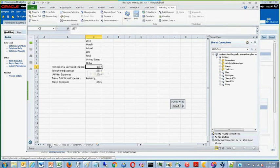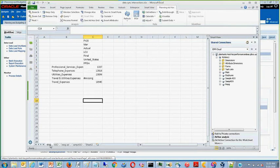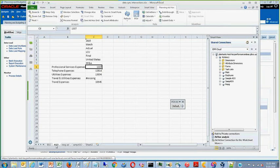As you can see, the data from the ASO cube now matches the data from the BSO cube.